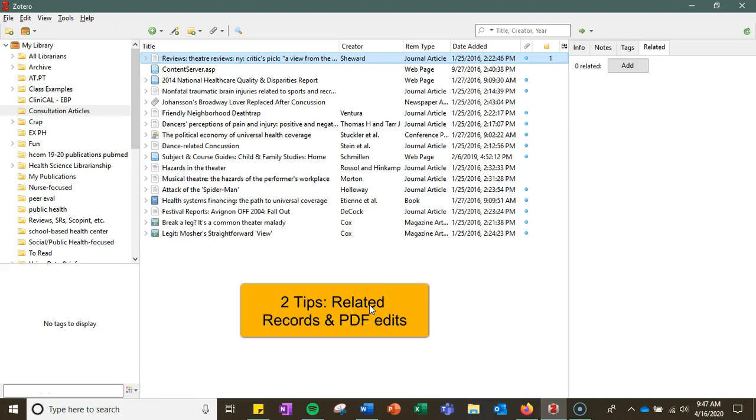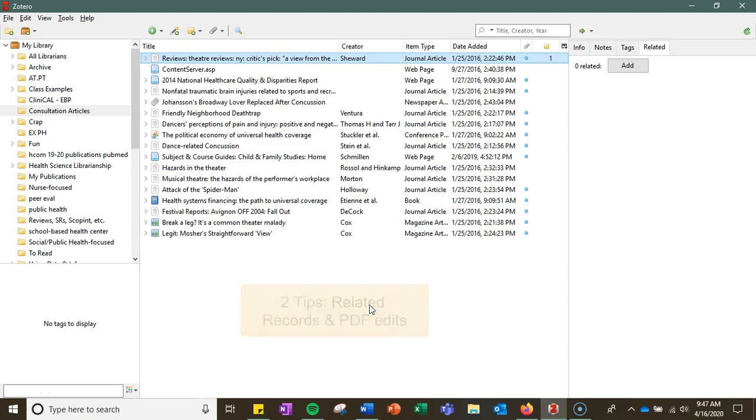In this tips video we're going to talk about adding related records as well as PDF edits. So first things first, the related option.